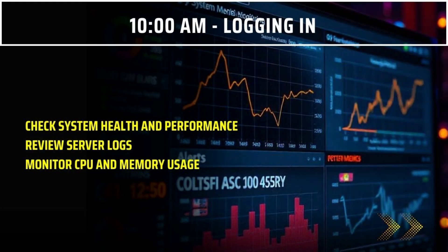Our day starts at 10am with logging in. The first task is to check the system health and performance, where we review server logs to catch any unusual activity and monitor CPU and memory usage to ensure everything is running smoothly. This proactive check helps us catch potential issues before they escalate.